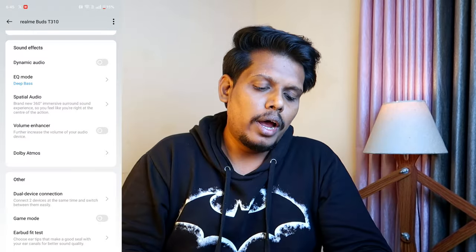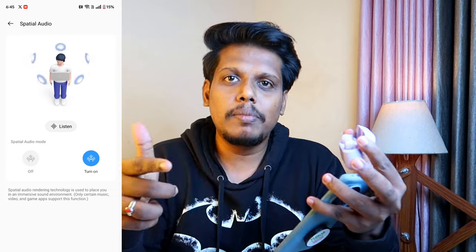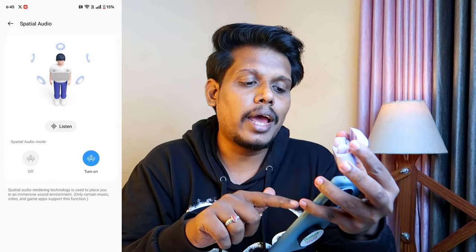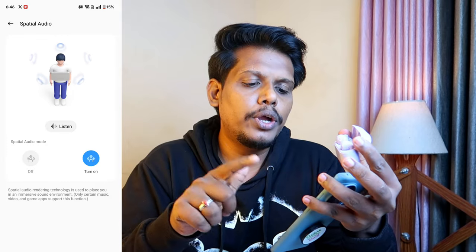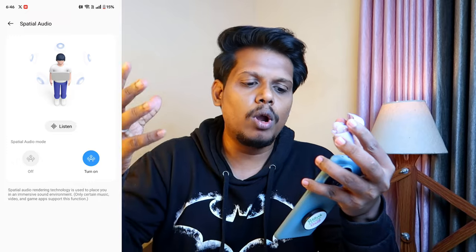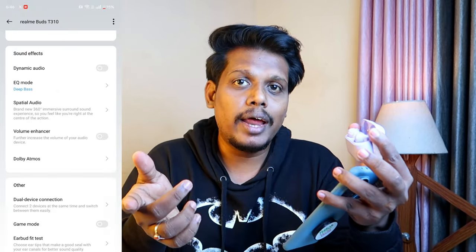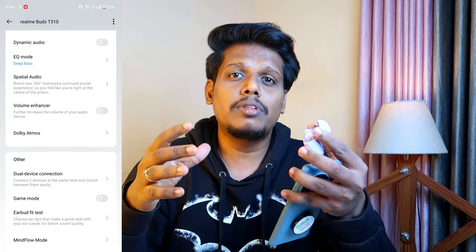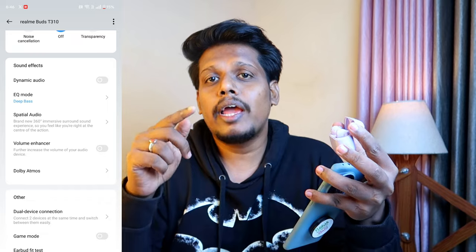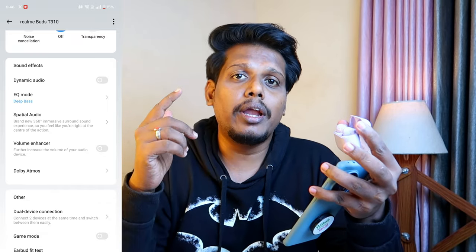The spatial audio provides a three-dimensional, immersive experience. To use it, enable spatial audio in the Realme Link app and turn off the volume enhancer option. When spatial audio is on, it boosts overall volume, and since the volume enhancer also boosts volume, having both enabled simultaneously can cause distortion in songs at maximum volume. So turn off the volume enhancer when enabling spatial audio.